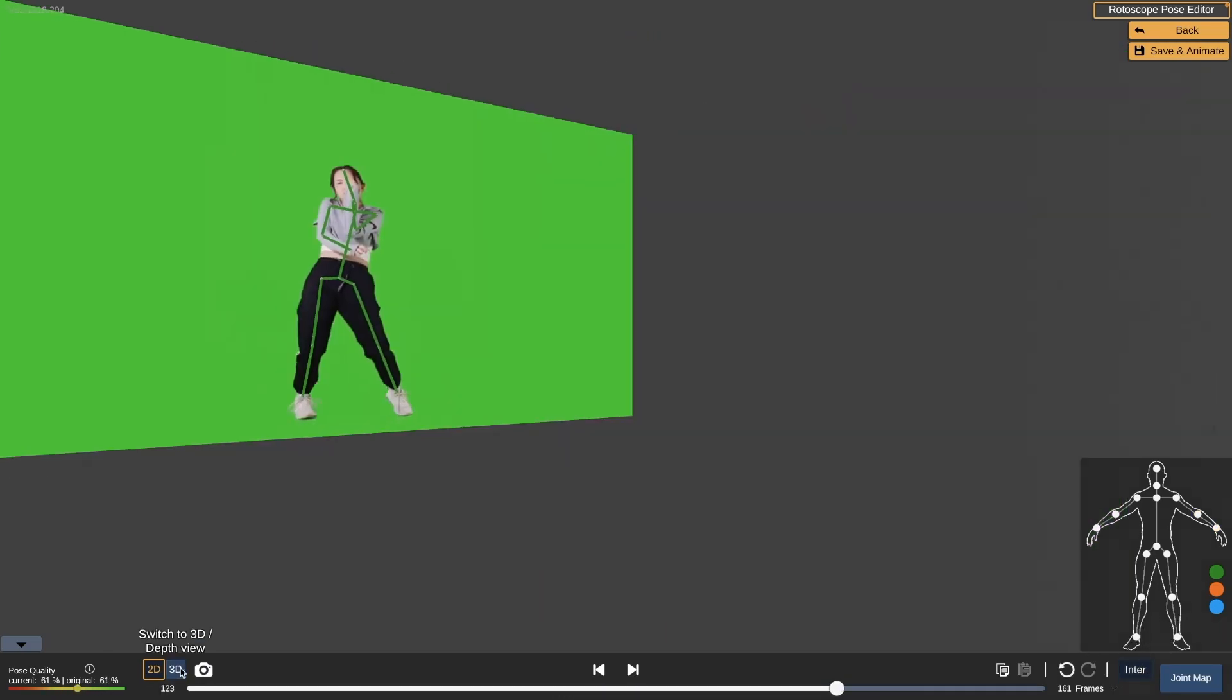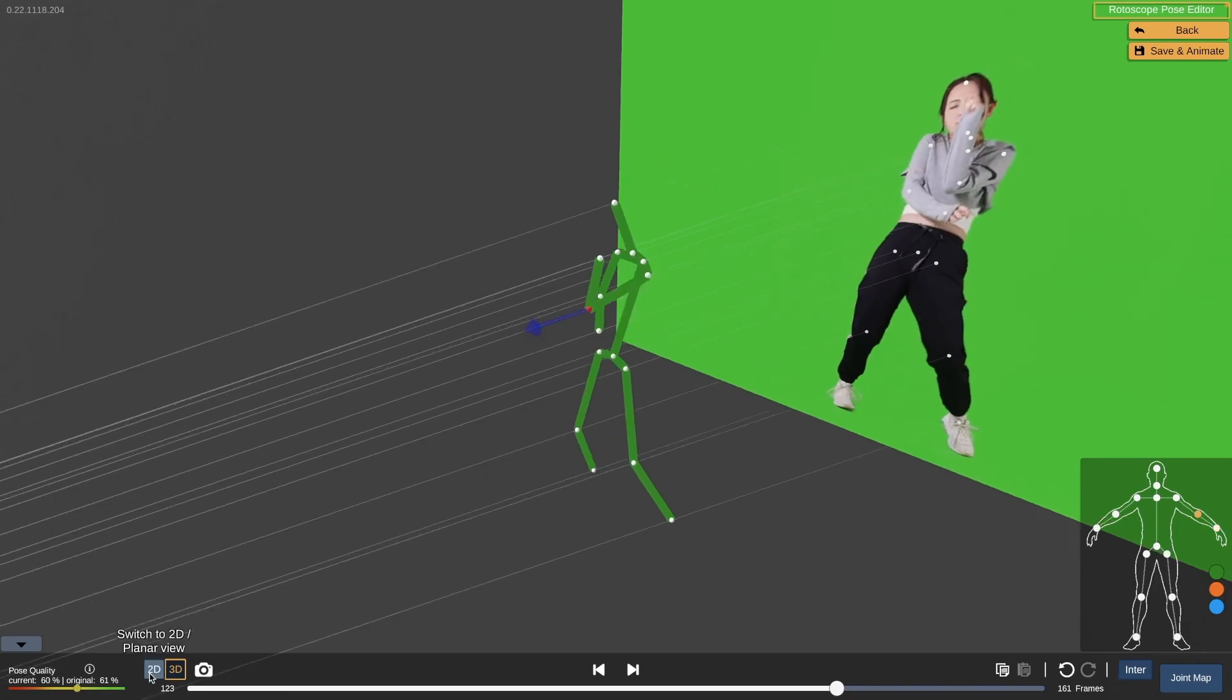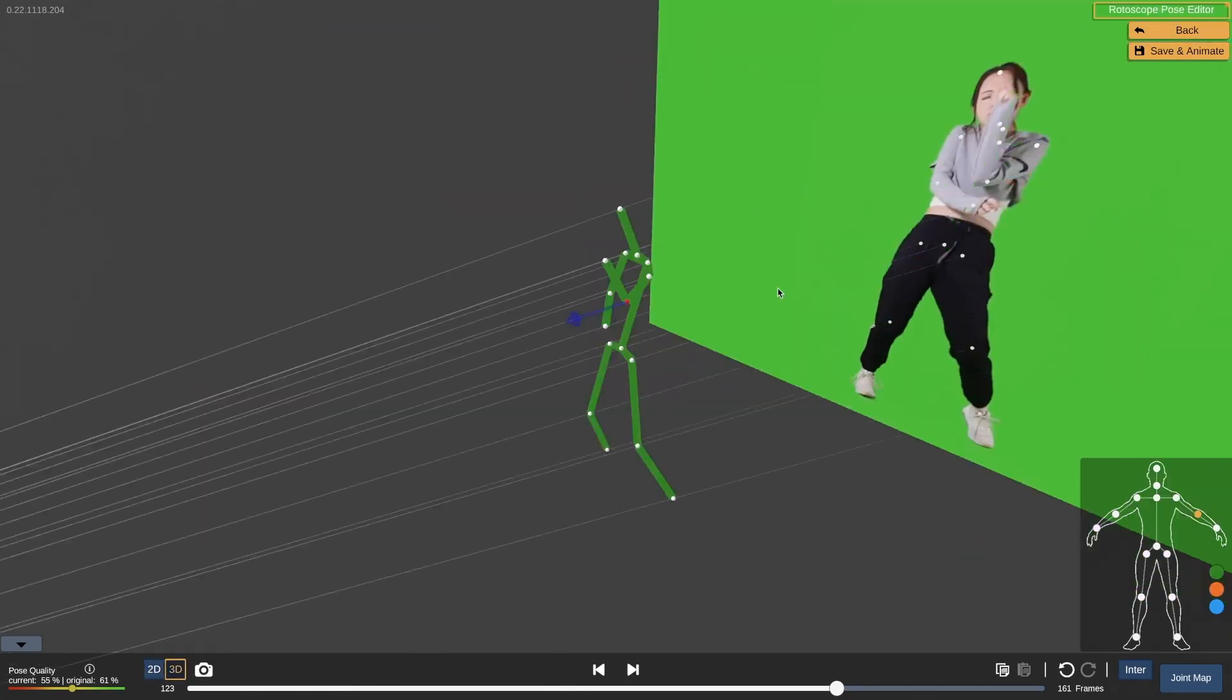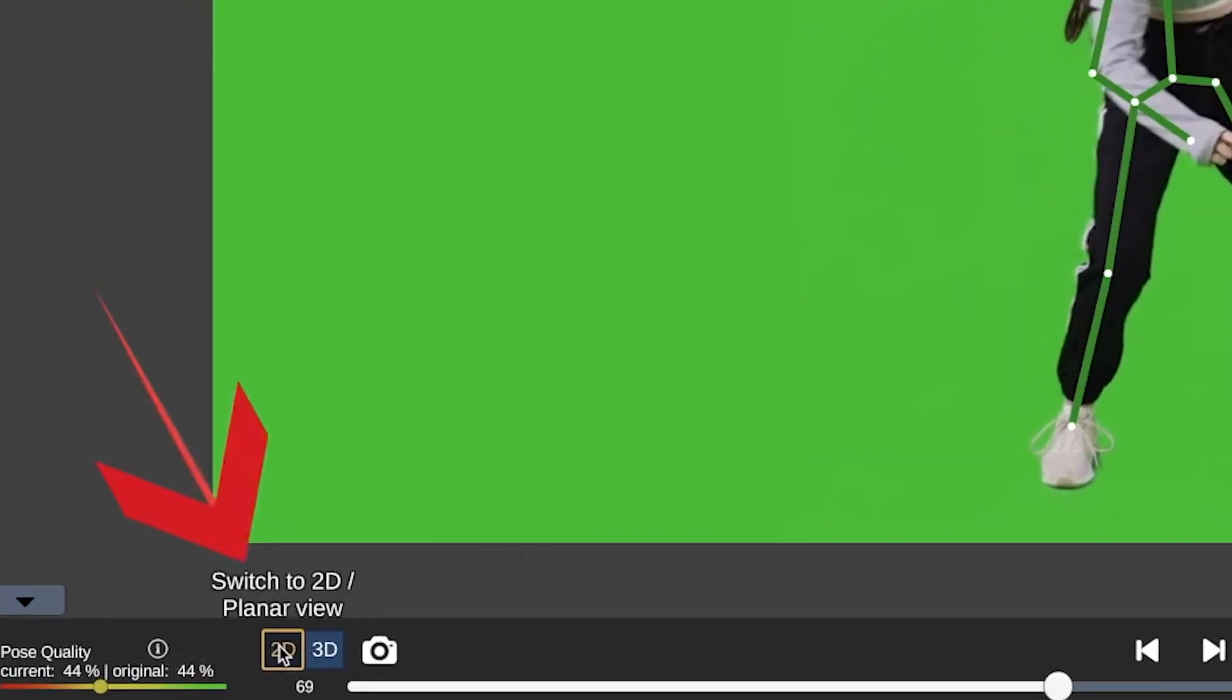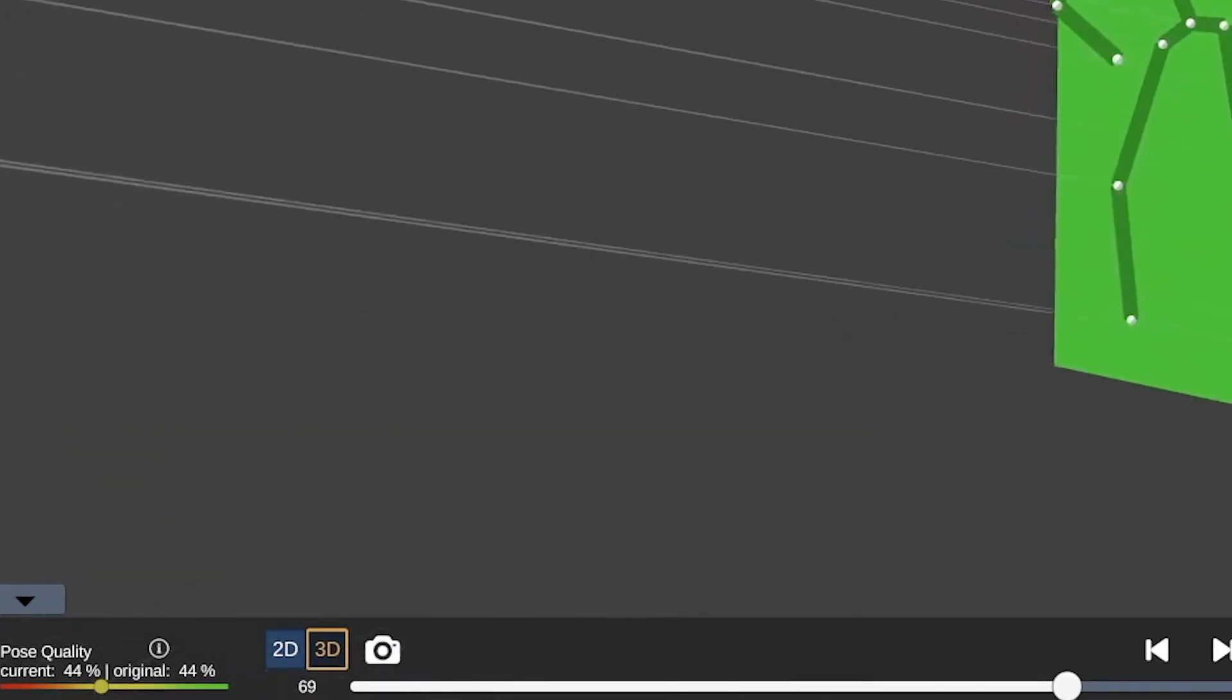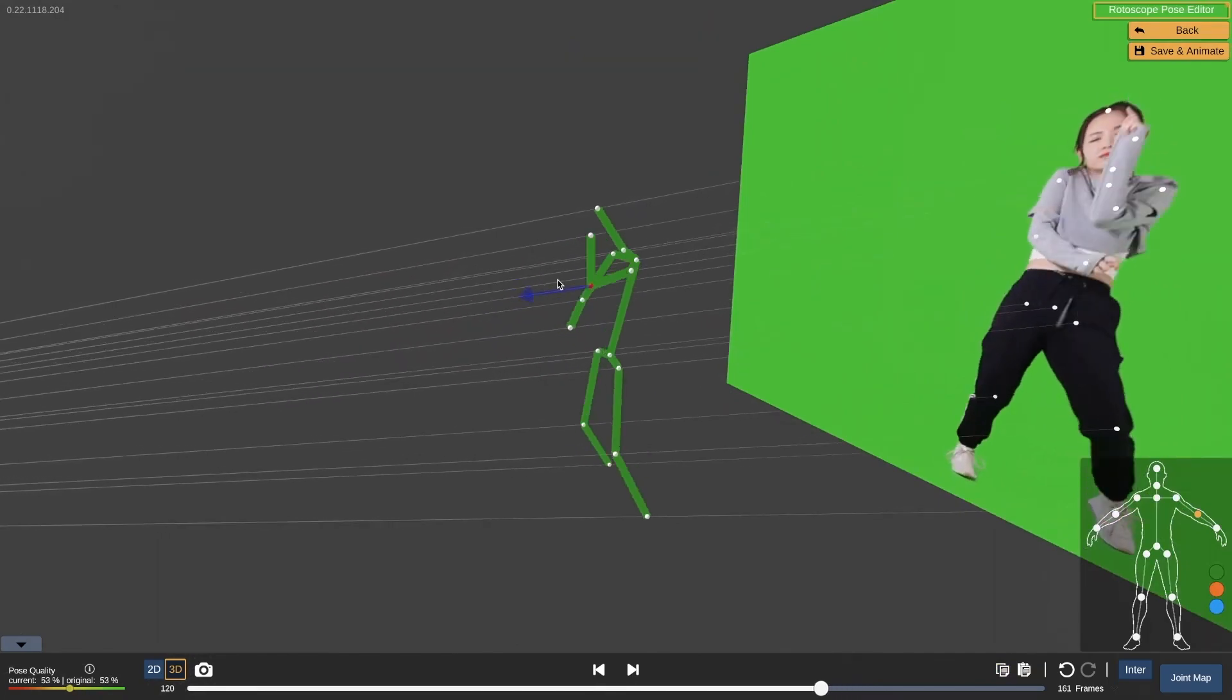Once in the editor, you can easily adjust the joint positions by manipulating the character rig that is overlaid on top of your original video. You can switch between 2D and 3D views by using the corresponding button at the bottom of the screen.